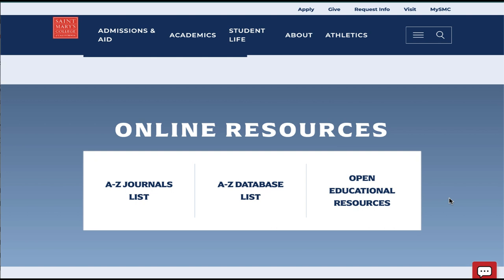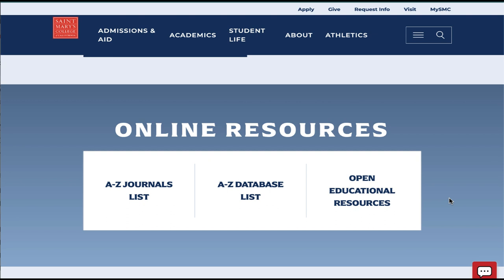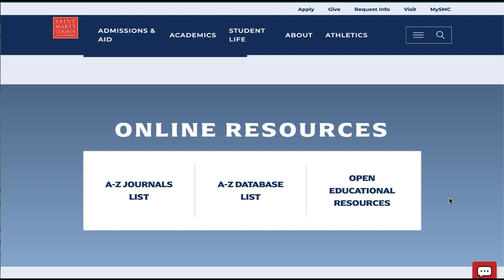If you know a specific database that you want, like JSTOR or Morningstar, use the A-Z database list to see a quick link to that resource. We also have a link here to open educational resources, which are resources available without cost.